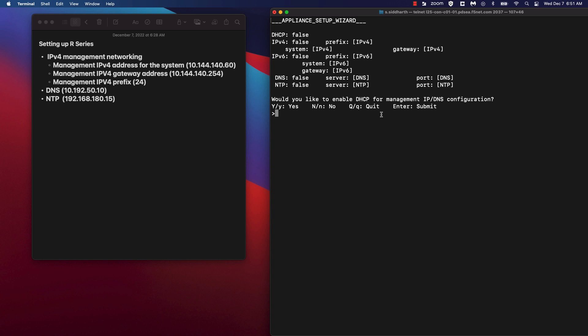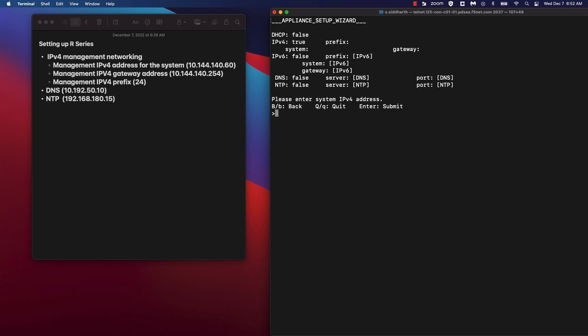For the purpose of this demo, we're going to disable DHCP and configure management IP and other network settings manually. So let's go ahead and answer no to enabling DHCP. Let's answer yes to configuring IPv4 management networking. I have my IPs listed out here. The management IP is 10.144.140.60.